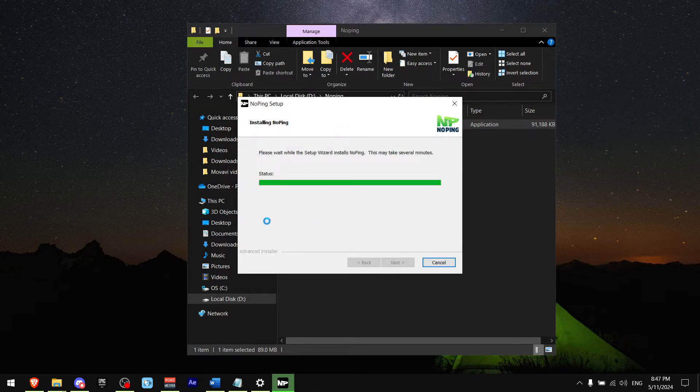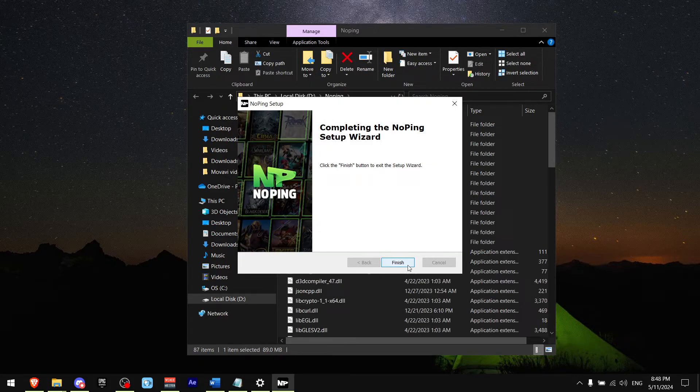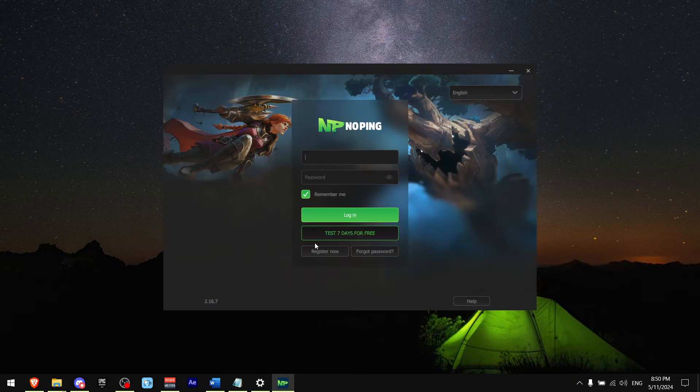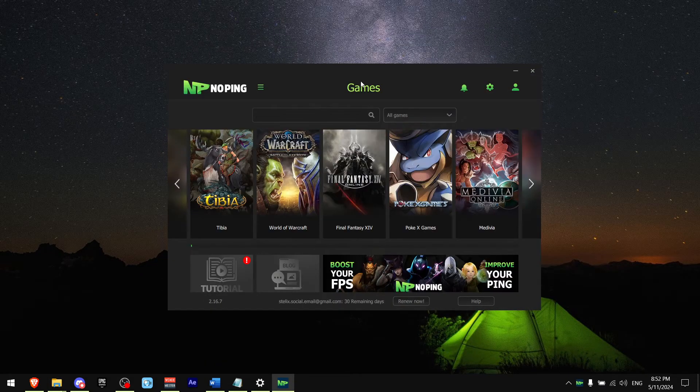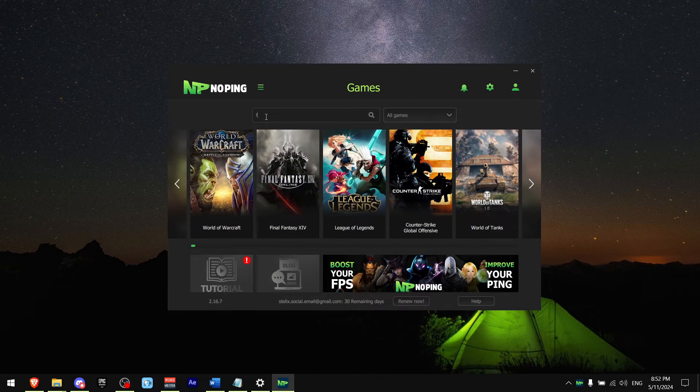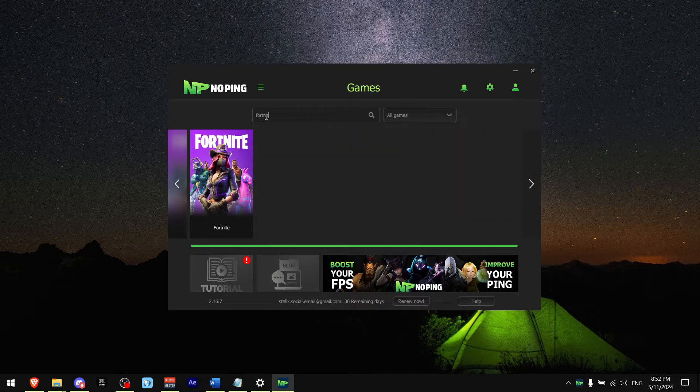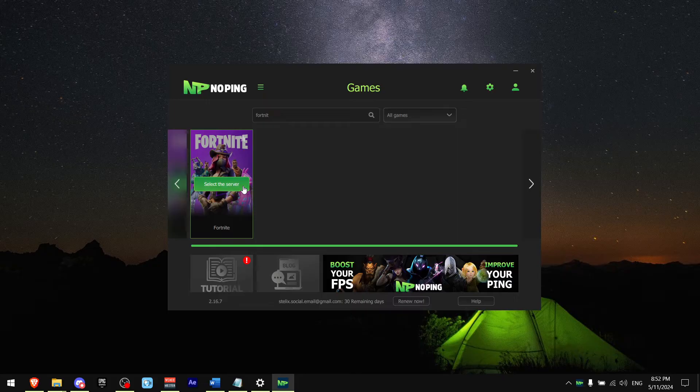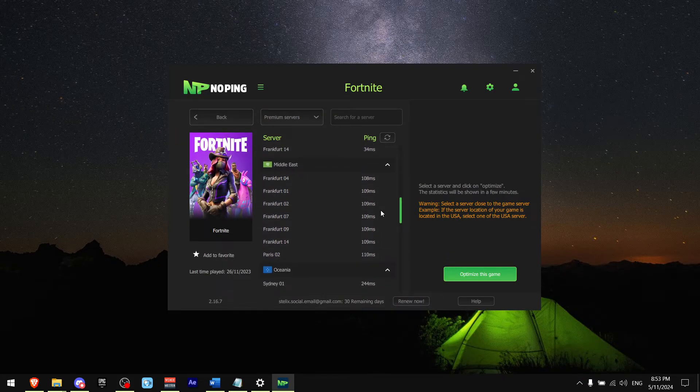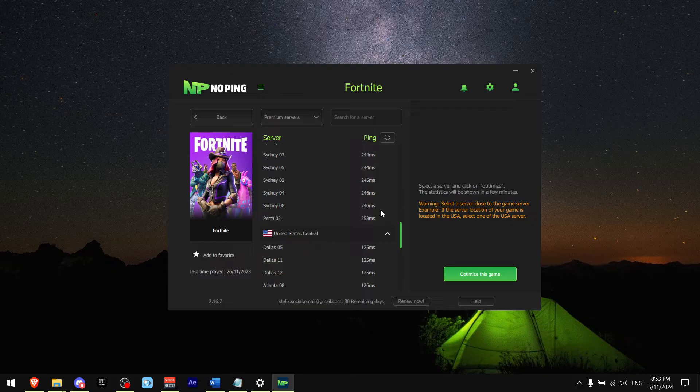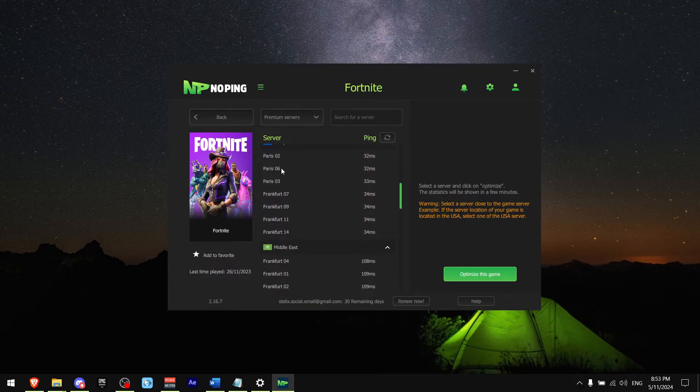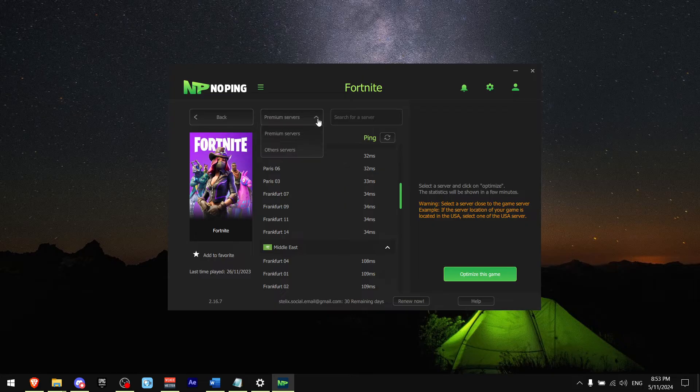Now just log in. Once you logged in, go to the search bar right here and find Fortnite. Now press select server. As you can see, I was given a list of servers which I can connect to which give me the best ping. All of these are the premium servers that I can connect to. As you can see, I can get up to 32 ping, but my favorite part is that you can go to other servers and also try to find other servers that give you less ping.